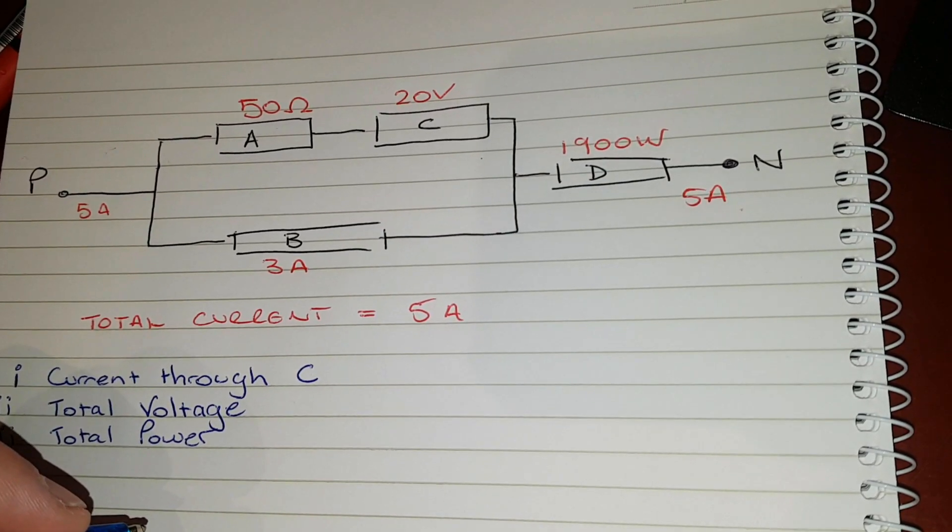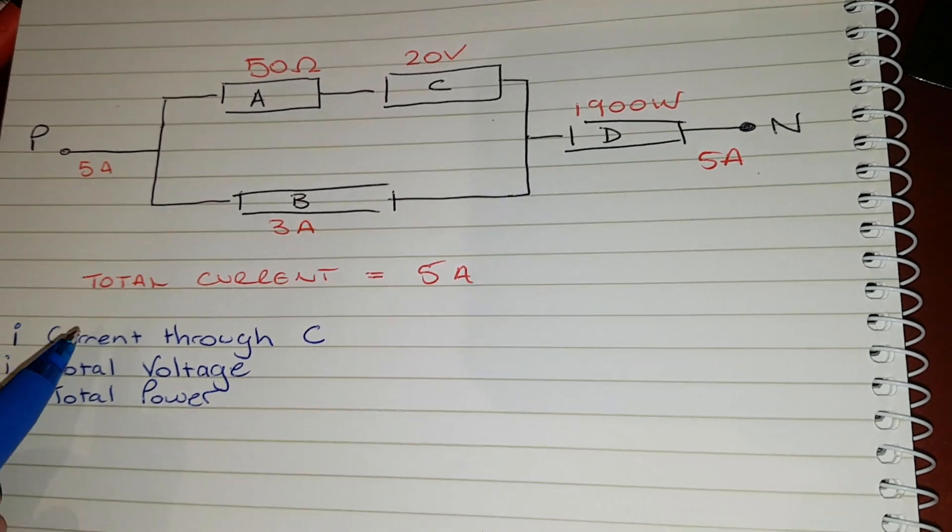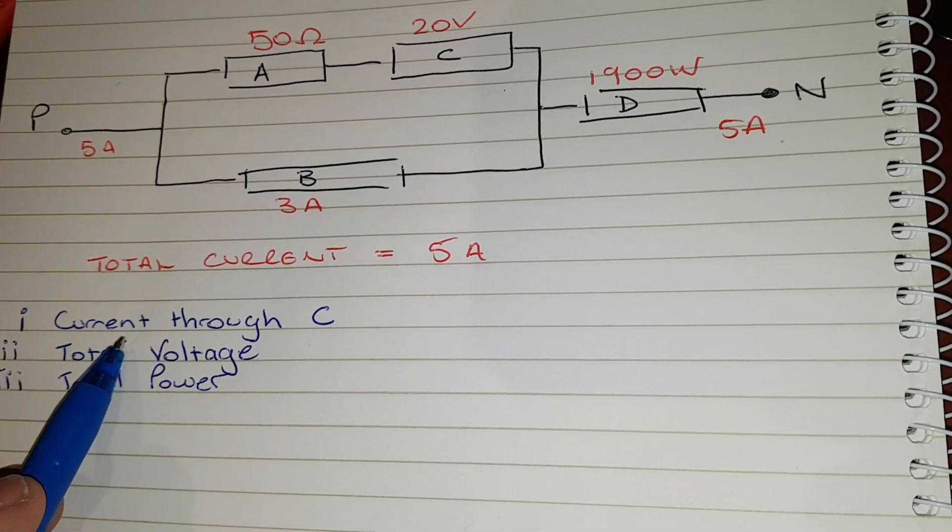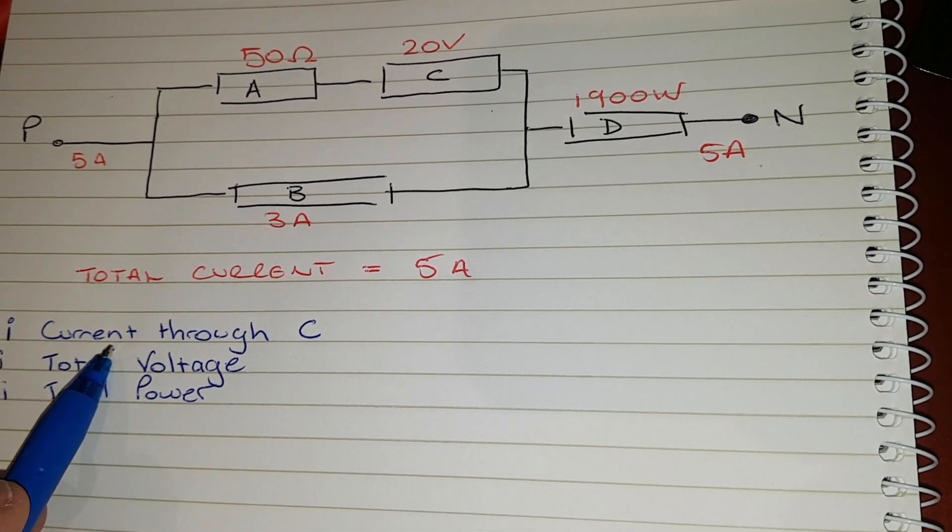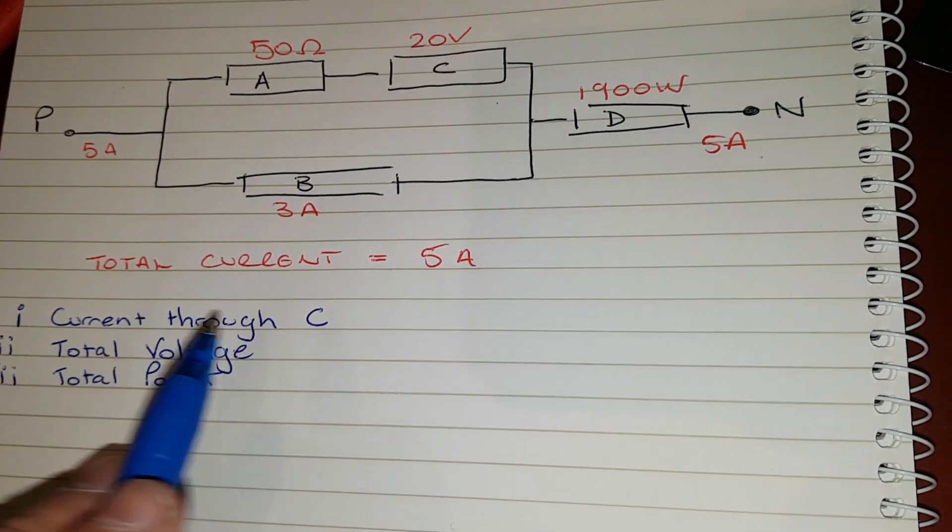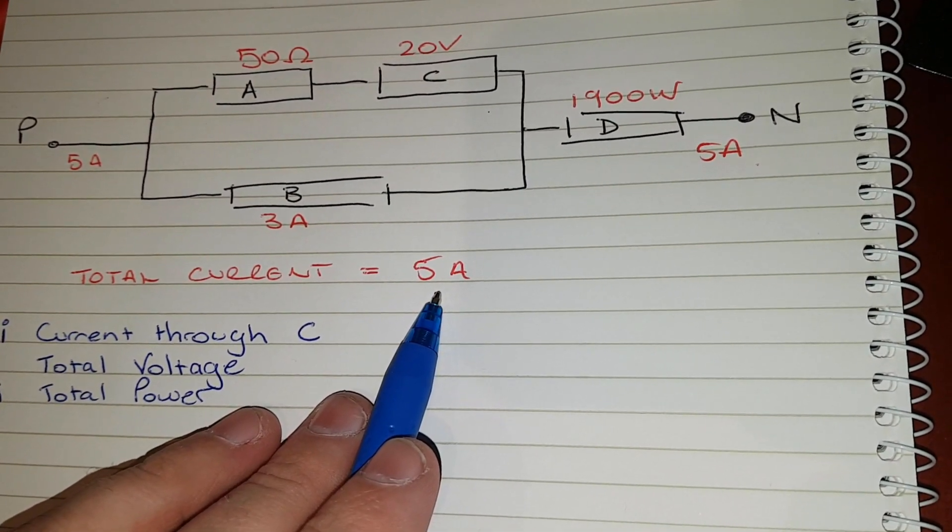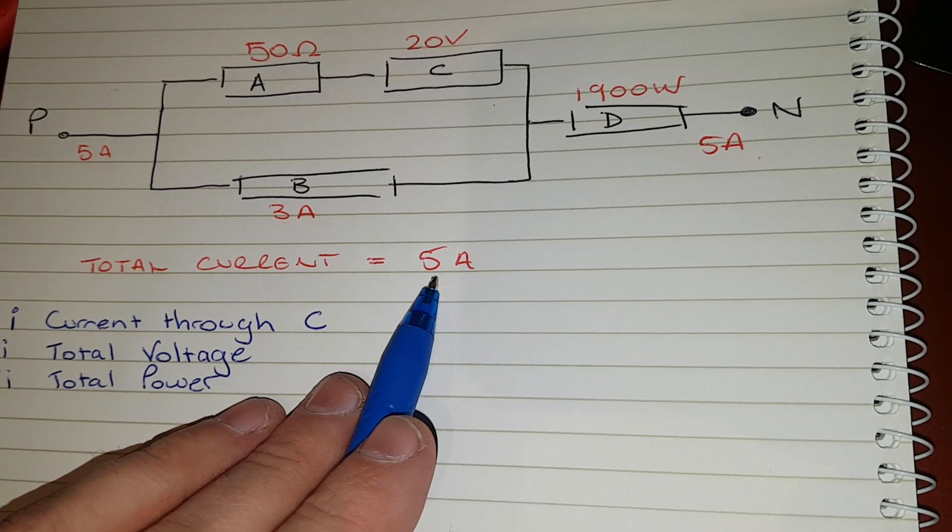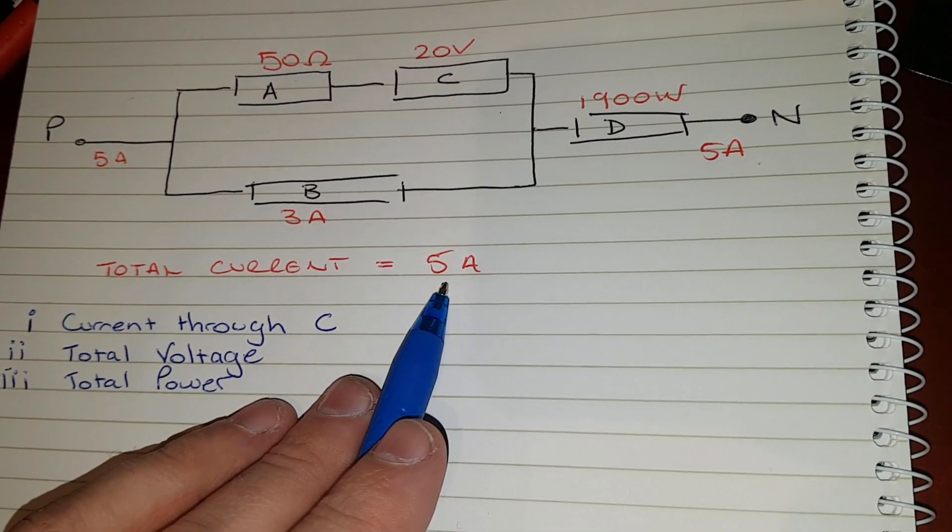Well, the first thing you're going to want to do is find the current through resistor C. Now they've been kind enough to give you the total current, so the total current is always equal to the sum of all the branch currents.